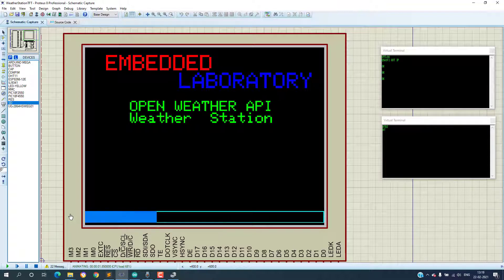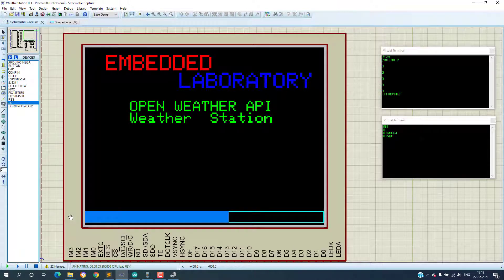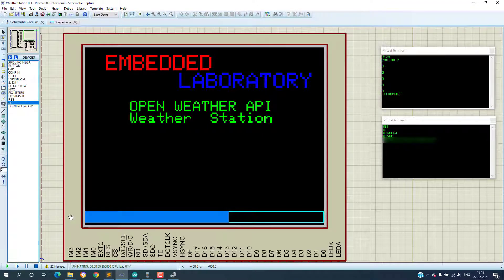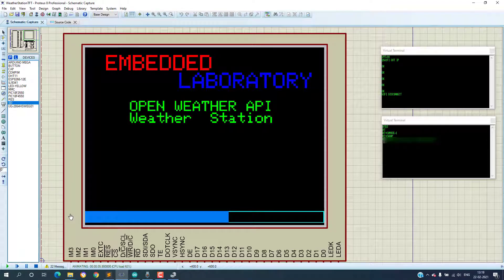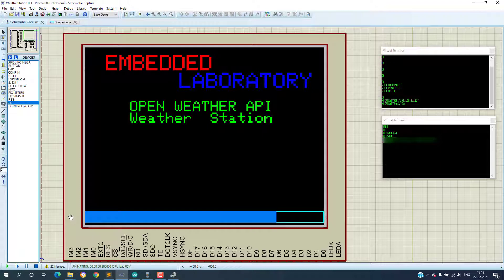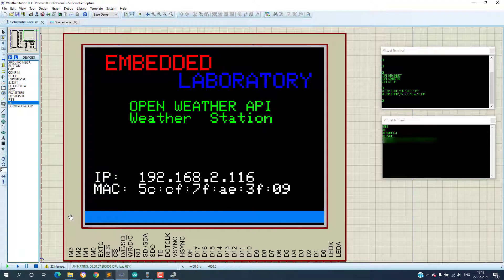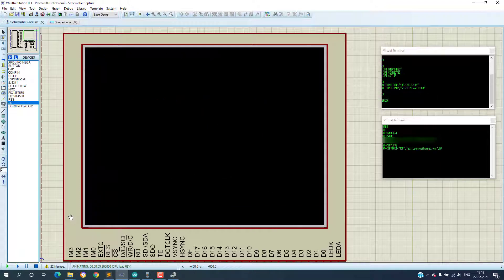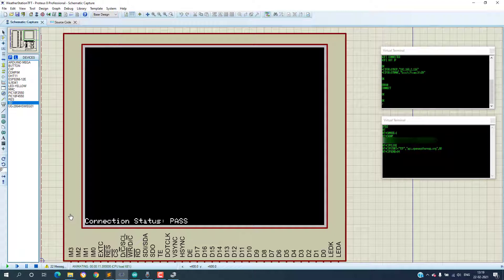And as we are getting the response from the ESP8266 module, the progress bar at the bottom keeps on moving to completion. And once the connection is established, Connection OK is displayed at the bottom of the TFT.